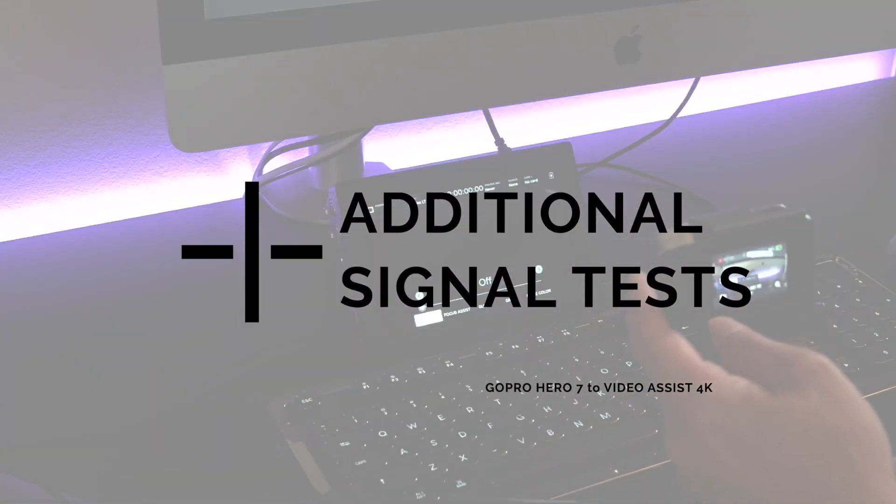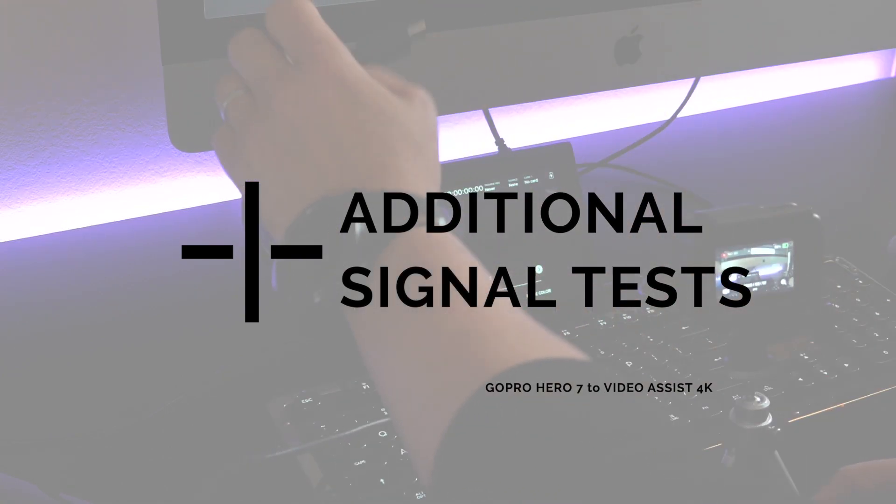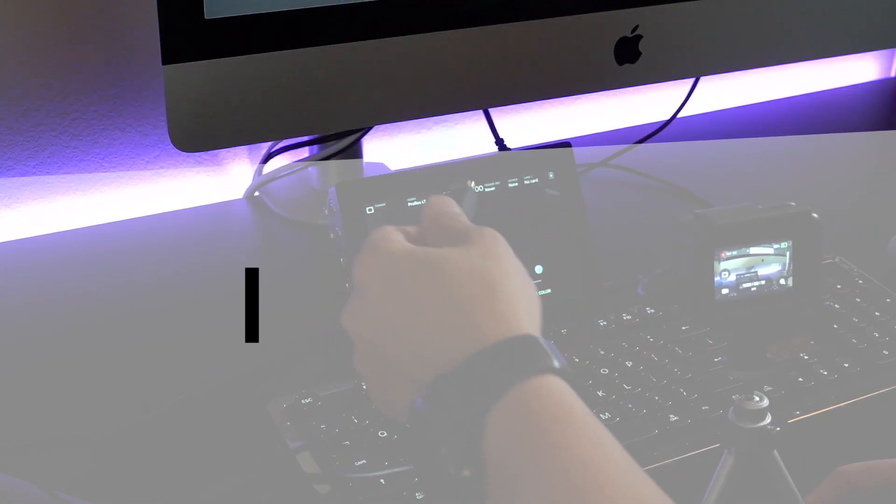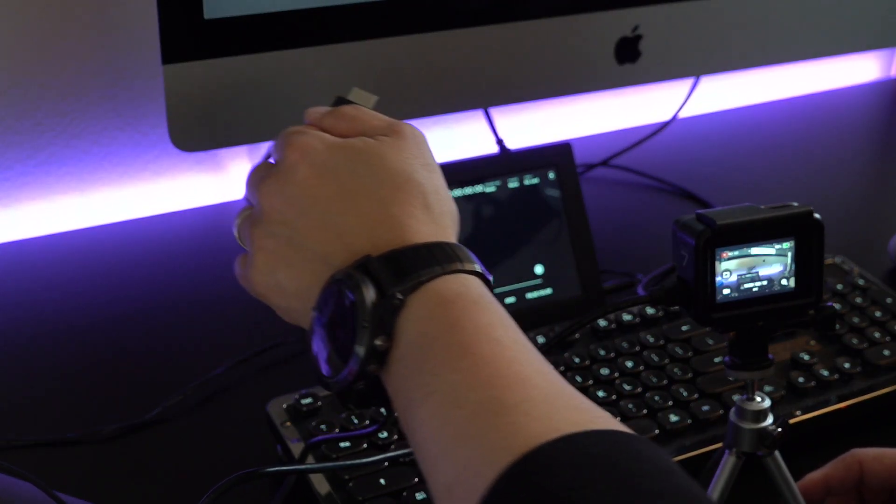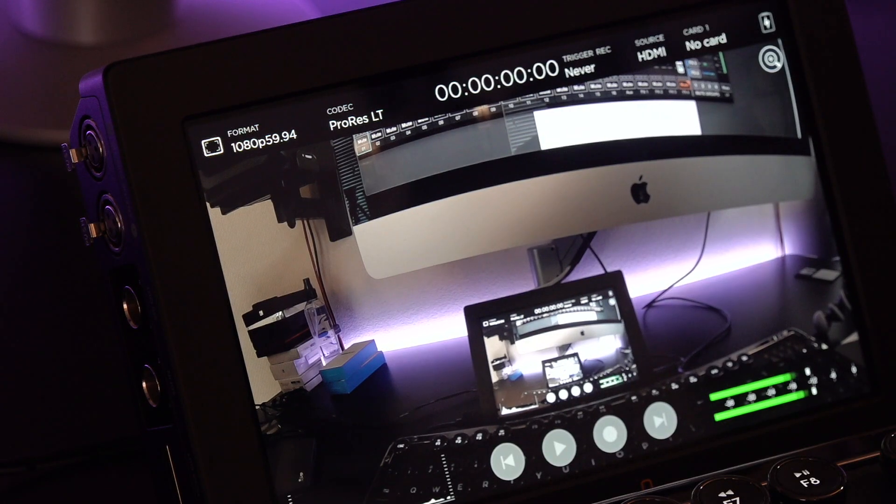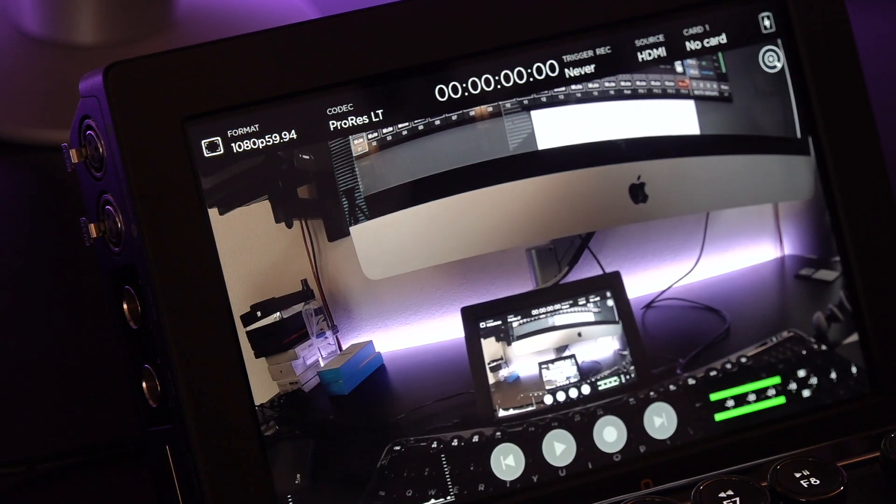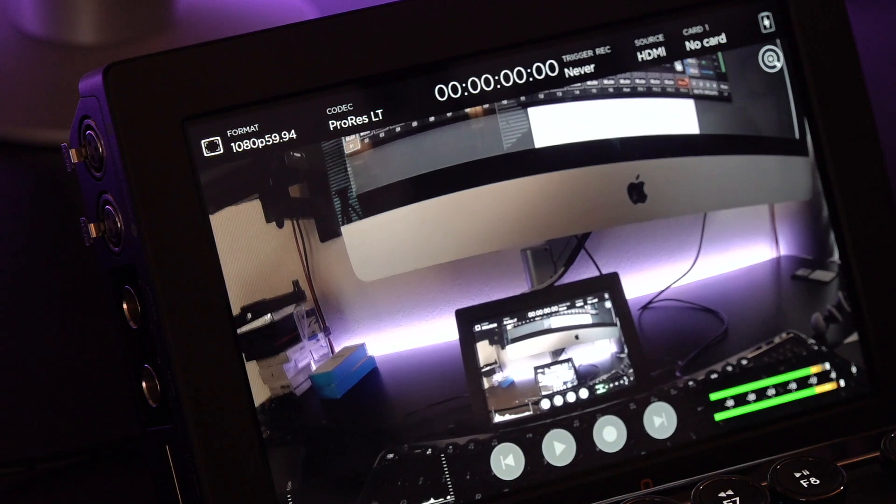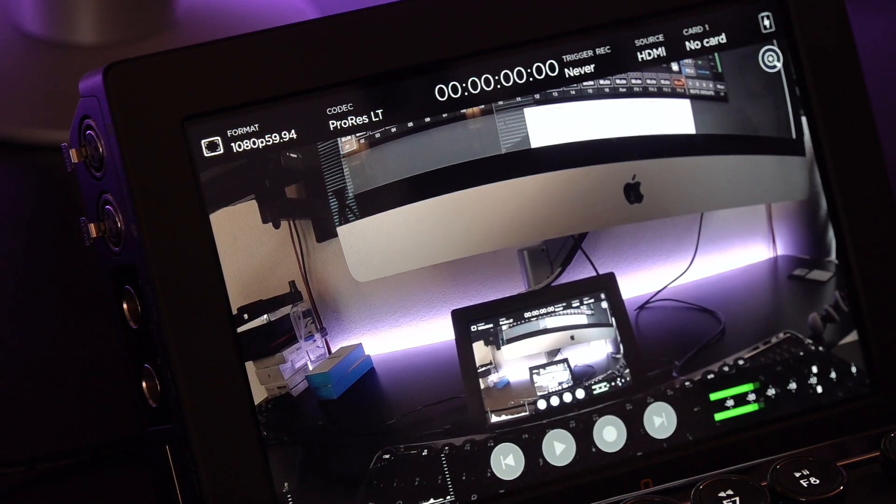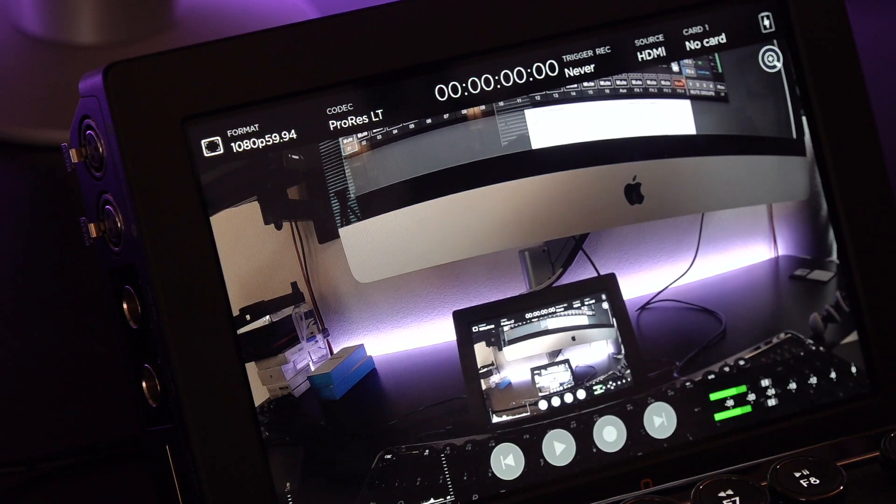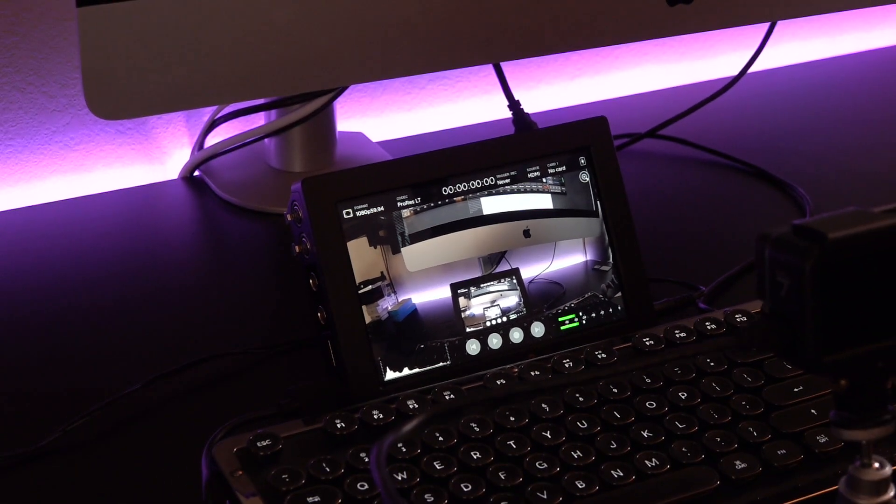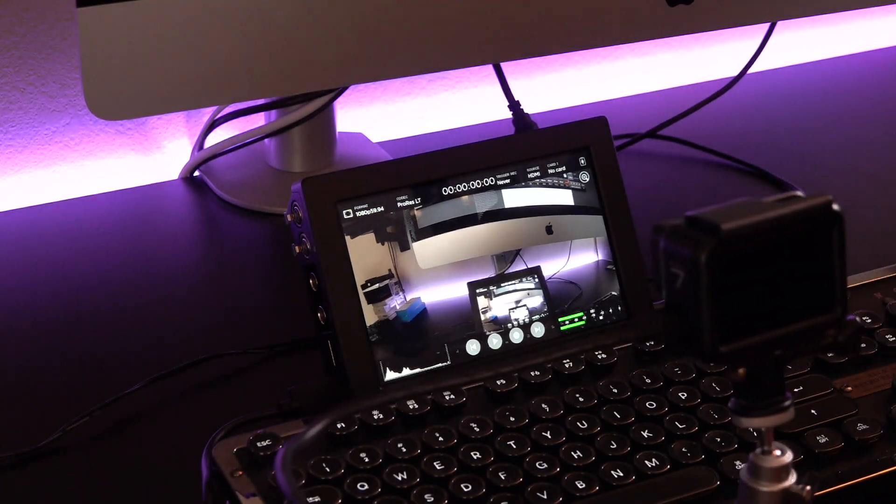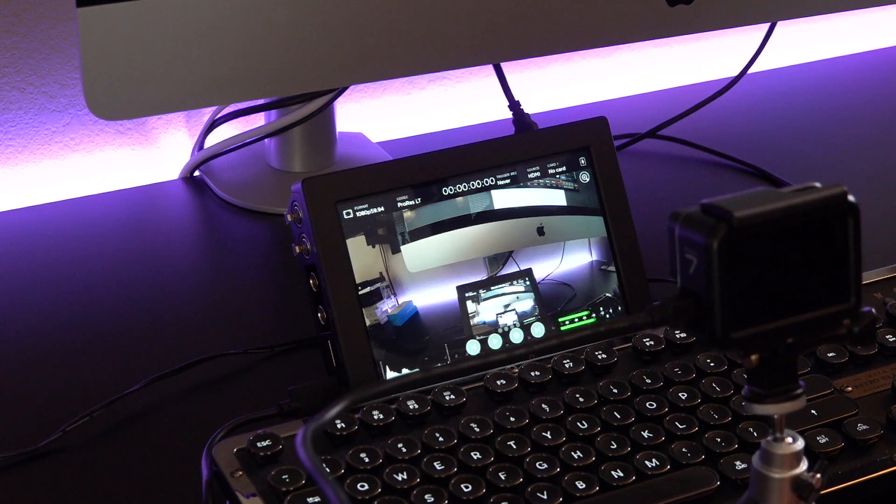I'm going to plug the HDMI output of the GoPro Hero 7 into this video assist so you can see the resolutions. And you can see that it's outputting 1080p 59.94. And this is with the GoPro plugged directly into the video assist.